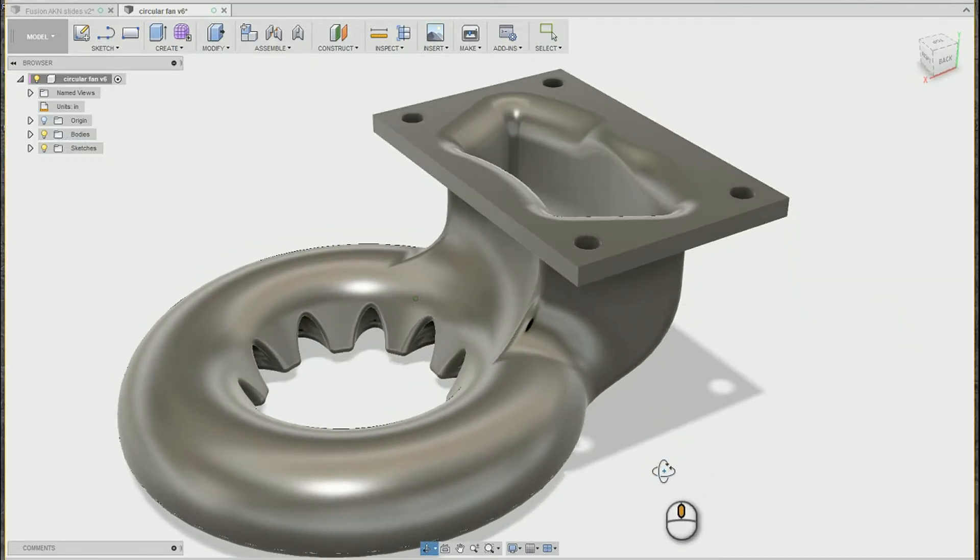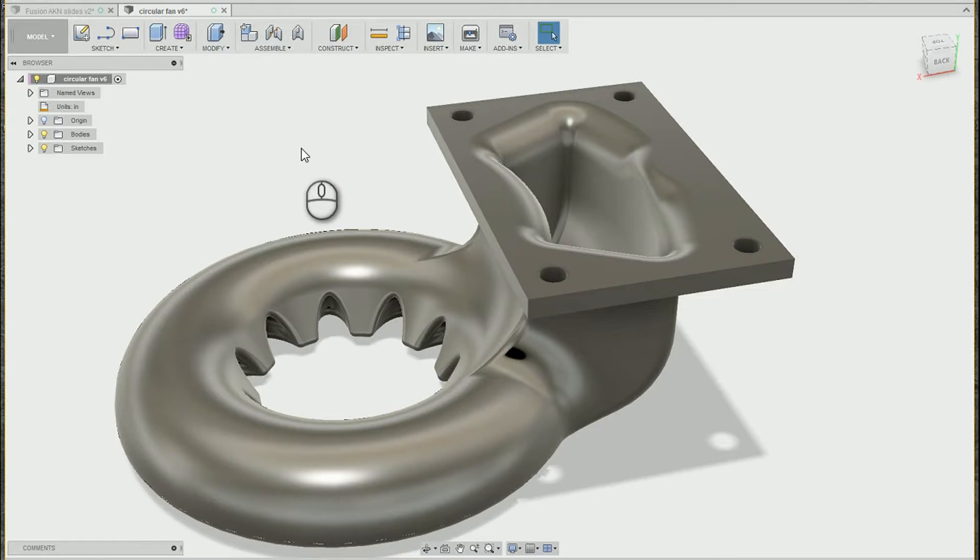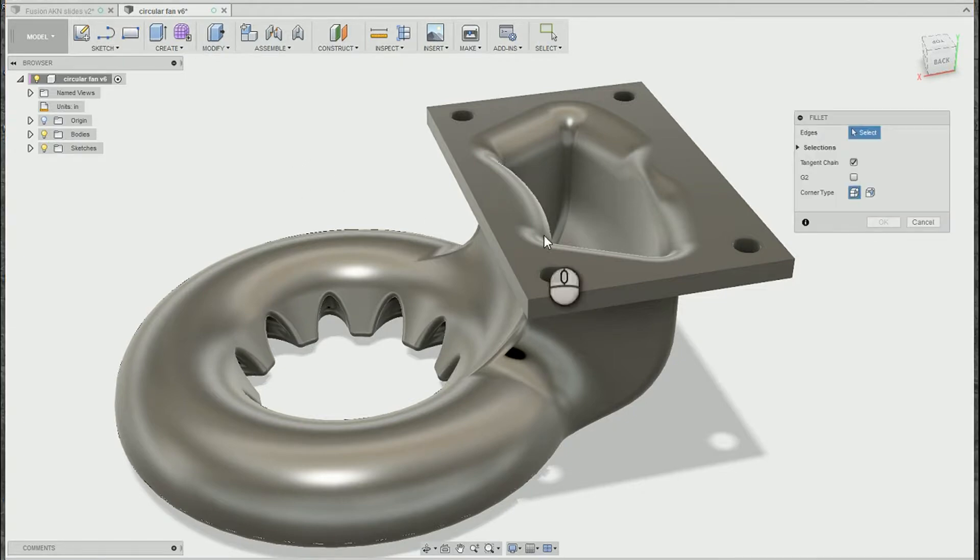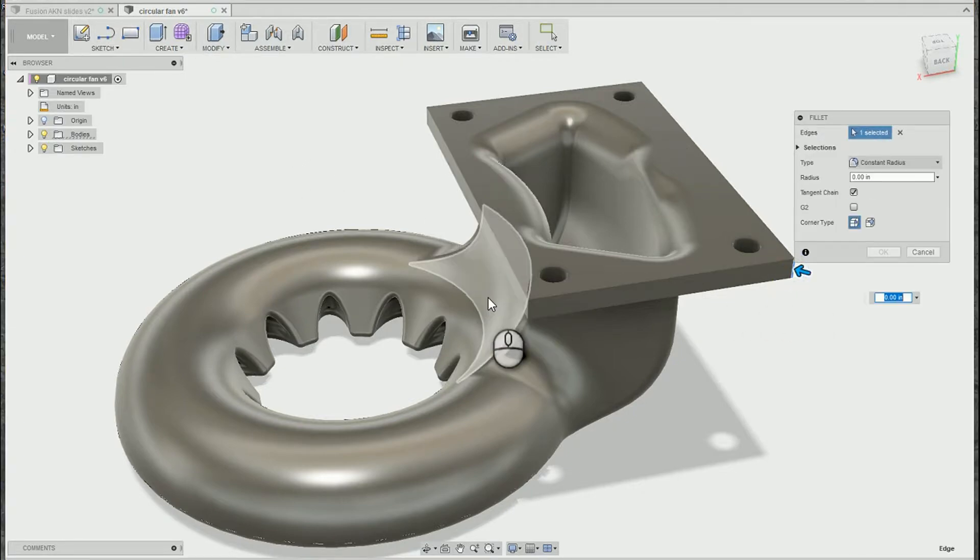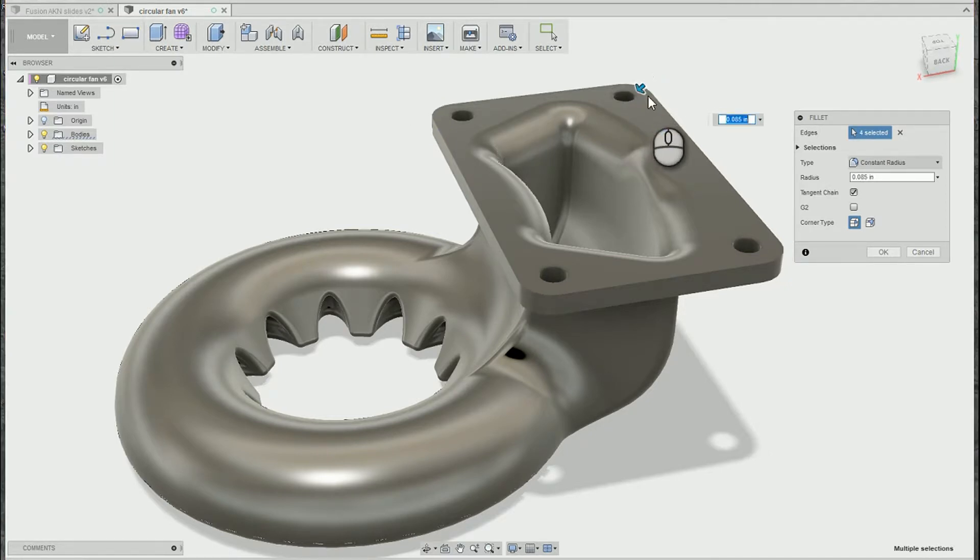So that one's pretty fun. Another thing I want to show you is we can actually create multiple fillets inside of one fillet set, so I'm going to go ahead and pick these four edges, add a fillet.